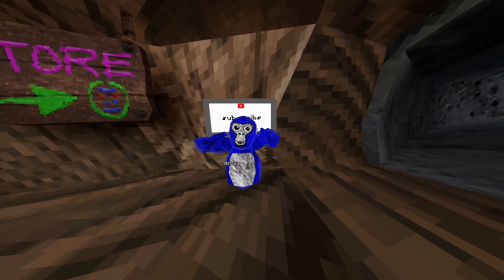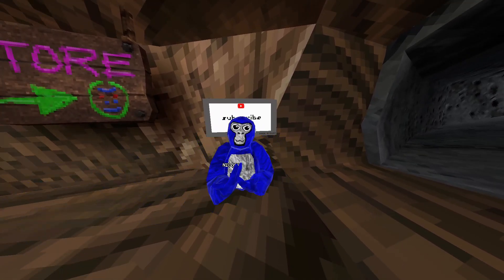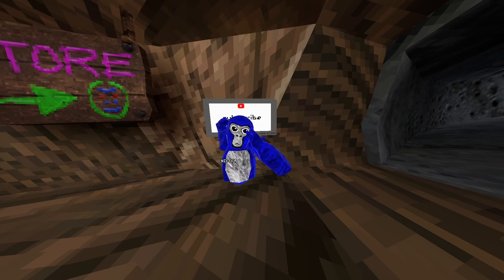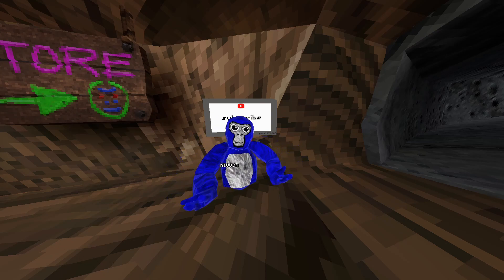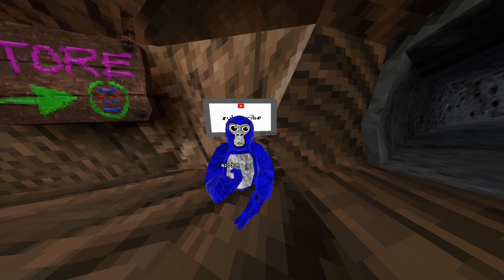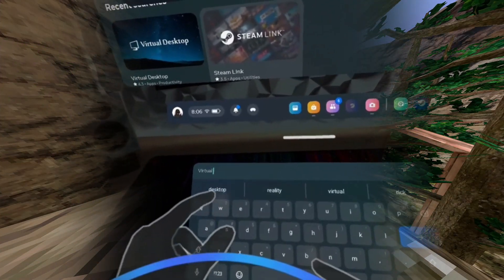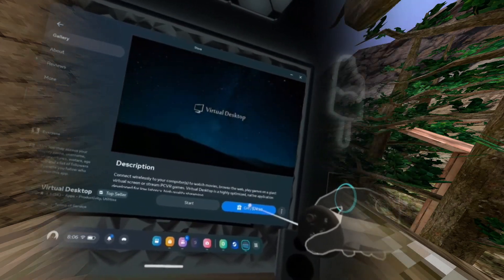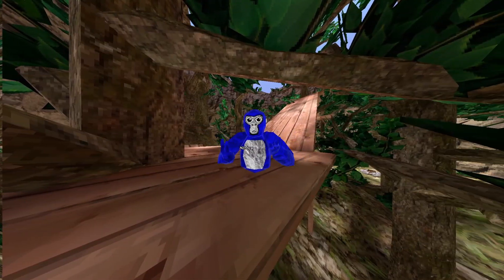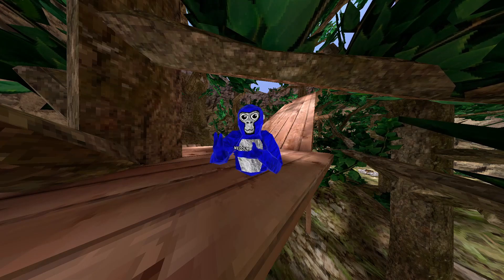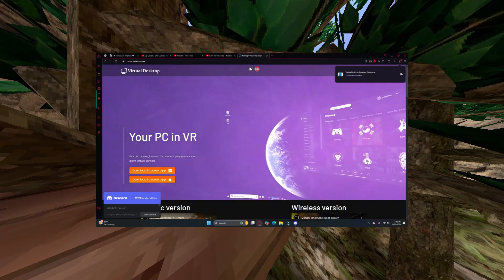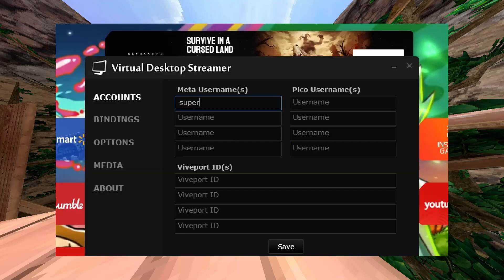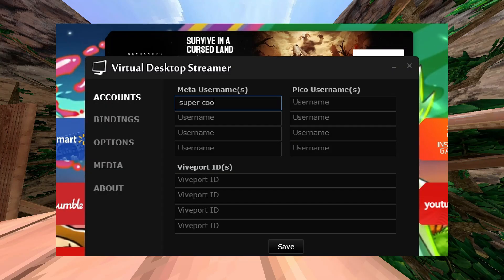Our last method is going to be Virtual Desktop. This one does cost $25, but it does come with the most features, and I quite enjoy it. The first thing you're going to do is download and install it off of the Oculus Quest store — you can do it on your VR, your mobile, whatever. Next, you're going to go to your computer and install the Virtual Desktop Streamer app. Then you're going to put in your Quest username into the streaming app, and that's essentially it.